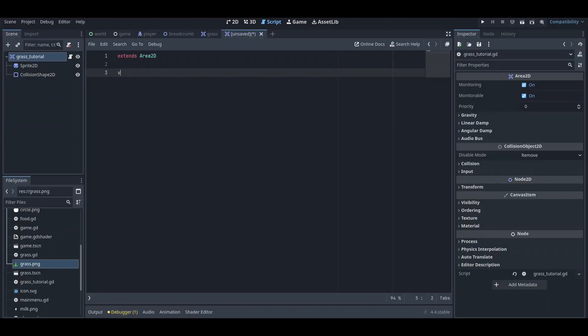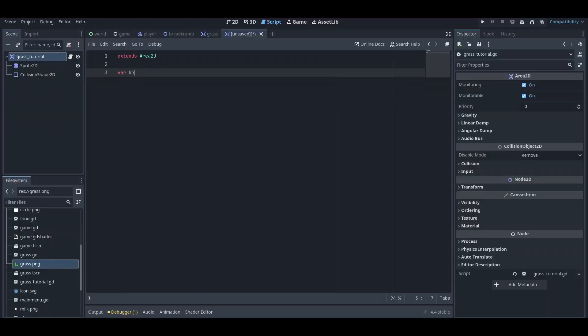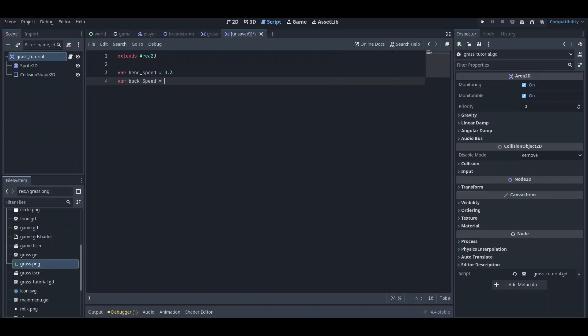Let's create a new script. In this script, first what we need is a variable called bend_speed, so we can just set this to 0.3. And then a variable back_speed, and we can just set this to 4.0. There is one more parameter I will make and I will show you how you can do that.